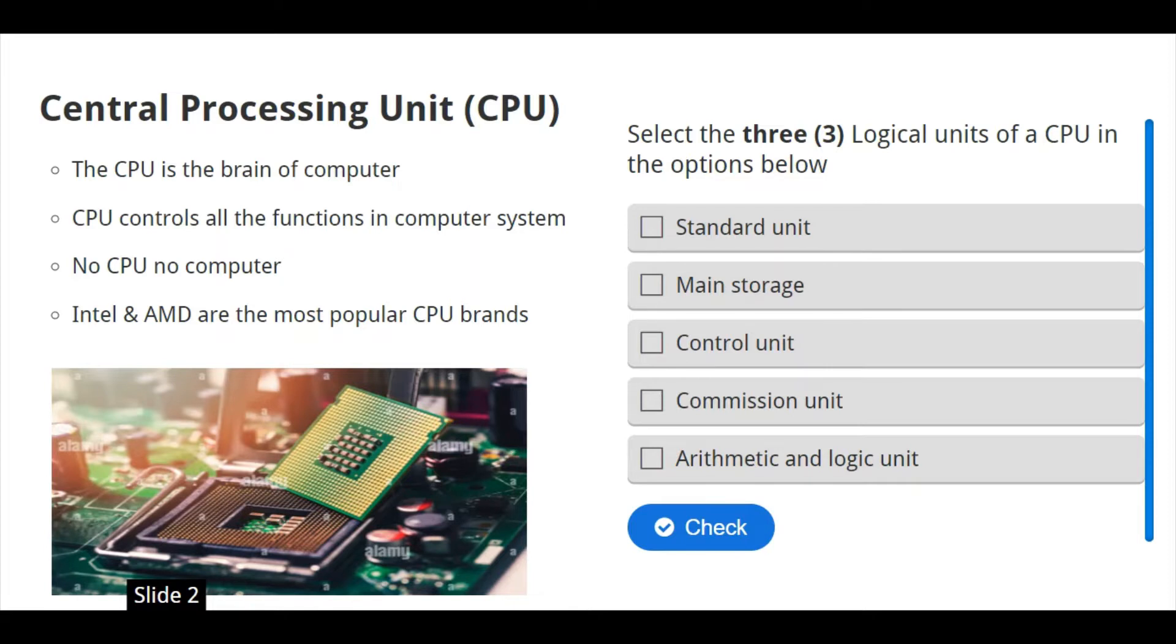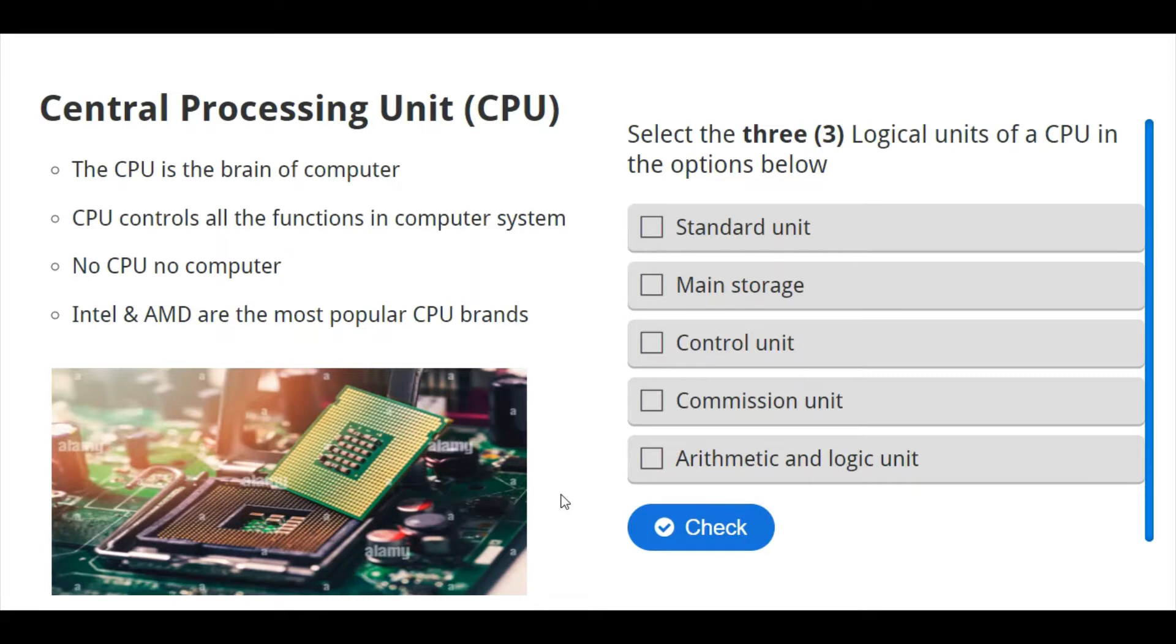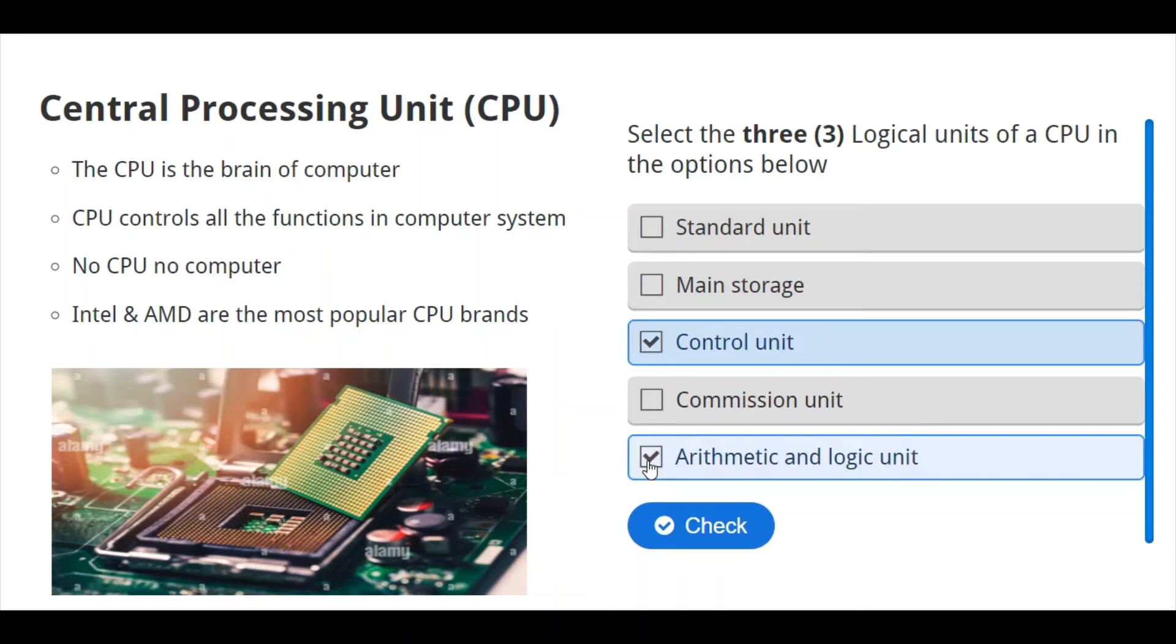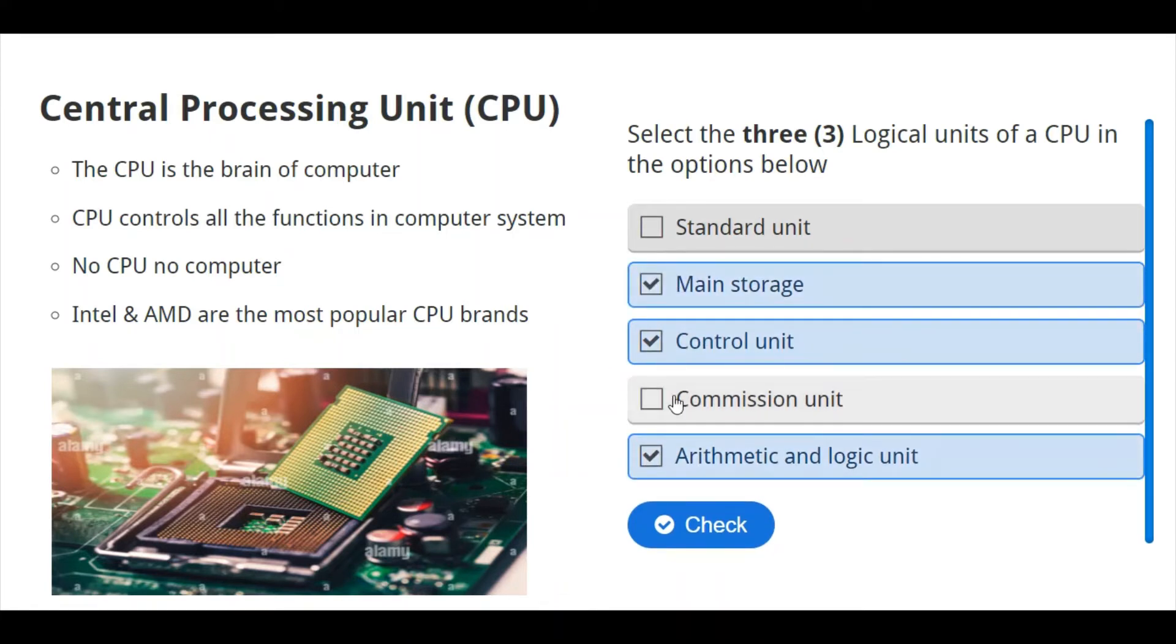Of course, the main famous brand of CPU, Intel and AMD. Now, this is how CPU looks like. The picture you can see here. So, we have select three logical units of a CPU in the options below. Control unit is one of the three logical units of a CPU. Then, arithmetic and logical units. Then, the main storage. These are the three main logical units of a CPU.